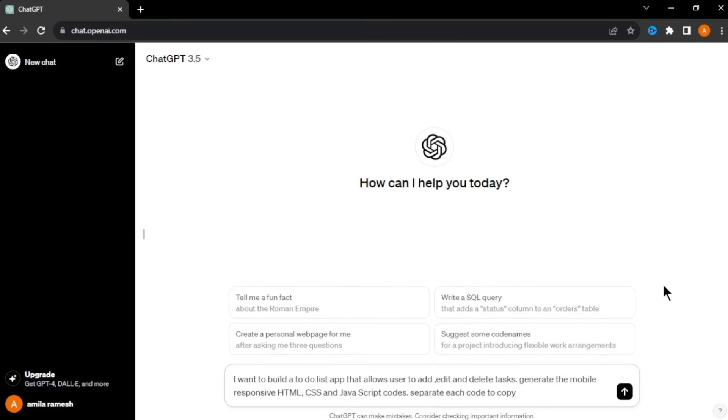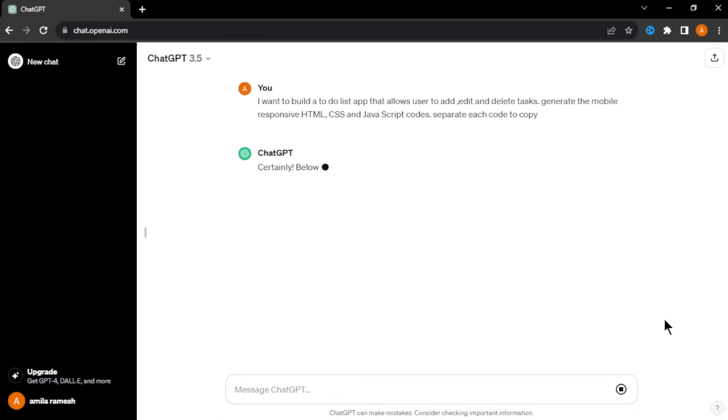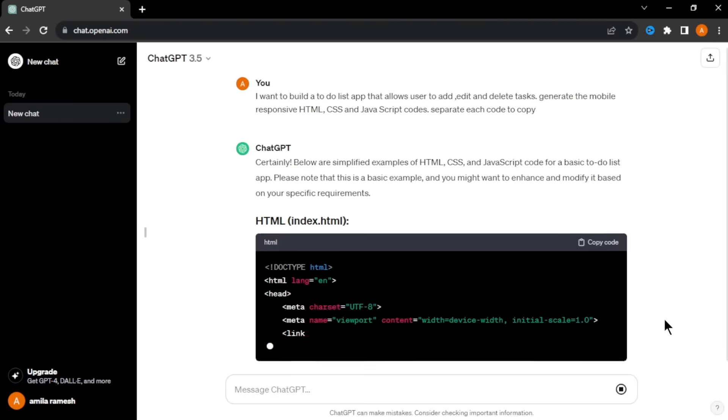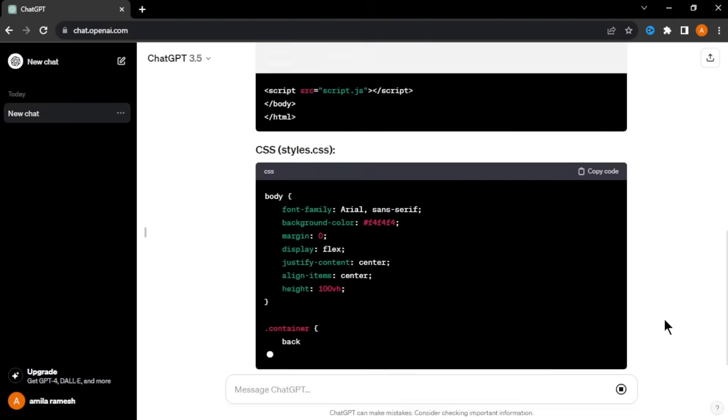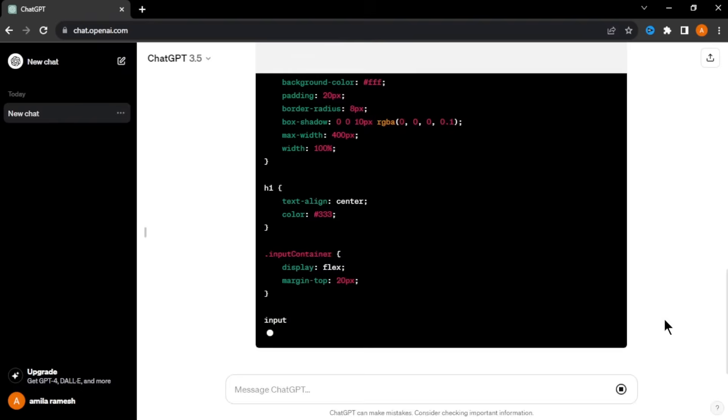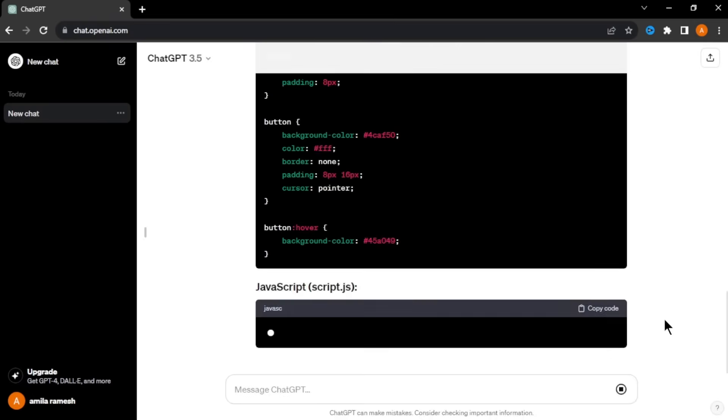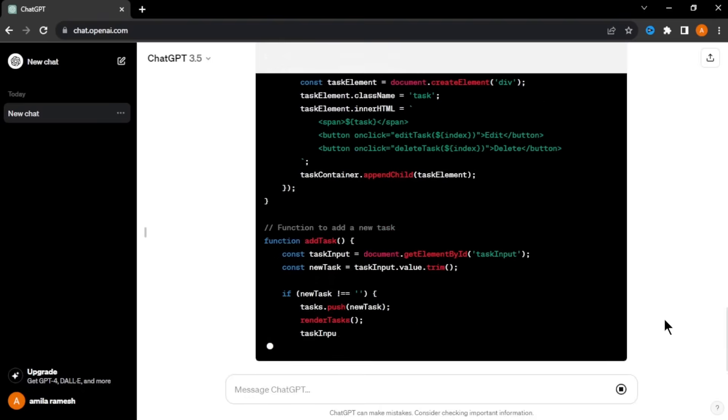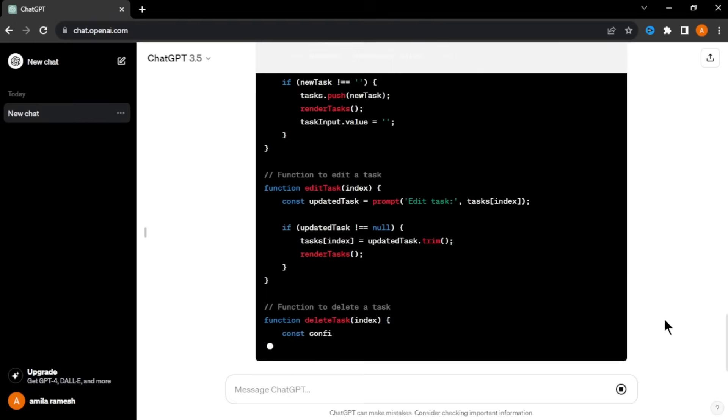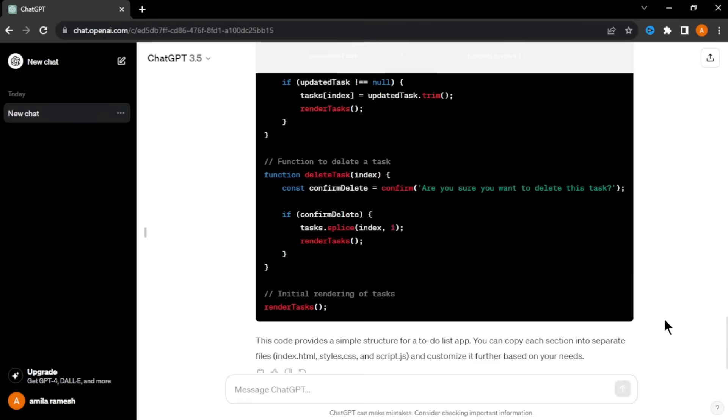Go to ChatGPT and enter your app idea and ask ChatGPT to give you HTML, CSS, and JavaScript codes for your app. You can see in just seconds, I got the HTML, CSS, and JavaScript codes for my to-do list app.